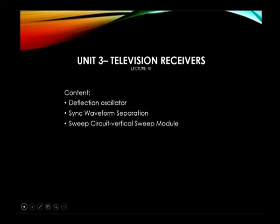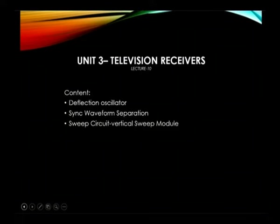Welcome to the UGC lecture series of B.Sc Applied Electronics. Today we are dealing with the subject television engineering. We will start topics in Unit 3. The content to be discussed includes deflection oscillator, sync waveform separation, and sweep circuit. In the sweep circuit, we will concentrate on the vertical sweep circuit in detail.